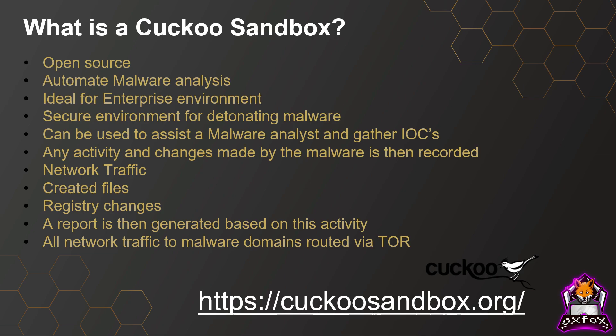Perhaps you work in a SOC, you've been passed a piece of malware by your incident manager, and they've asked you to quickly parse some IOCs so you can try and determine the scope of an incident.